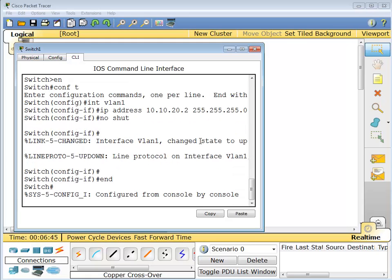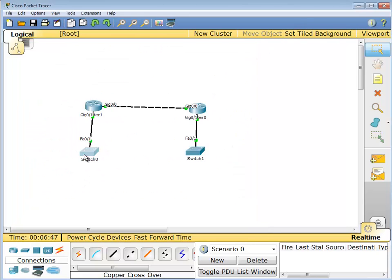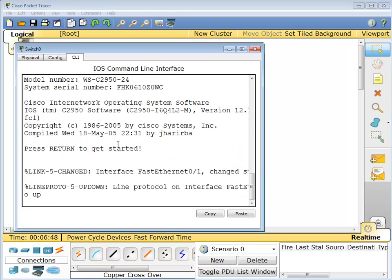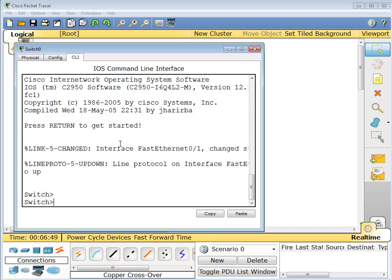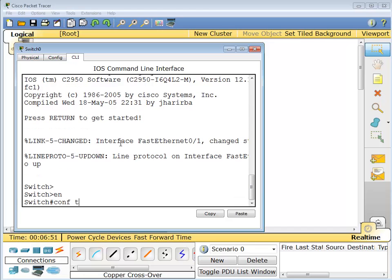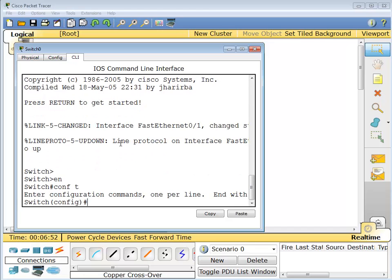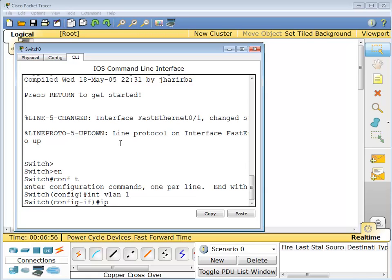There we go. Let's go to the other guy, the other switch. Enable, configure T, interface VLAN 1, IP address 10.10.10.2. There we go, cool. And no shut, done.